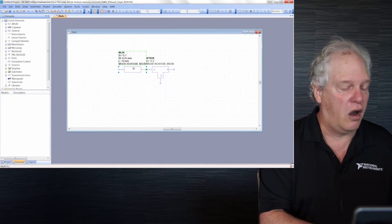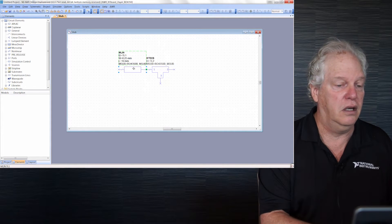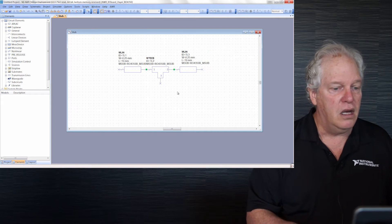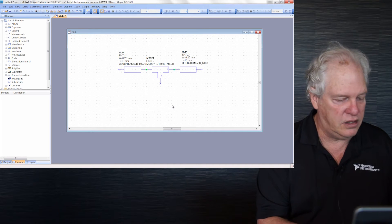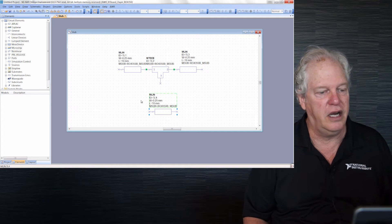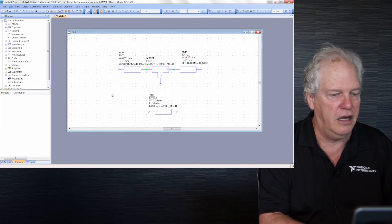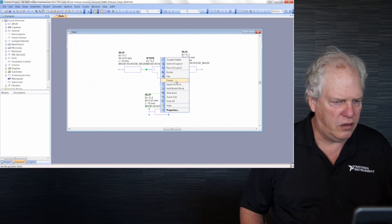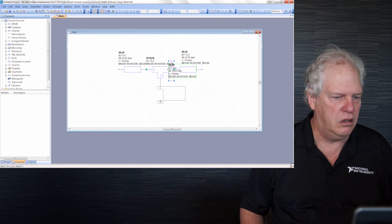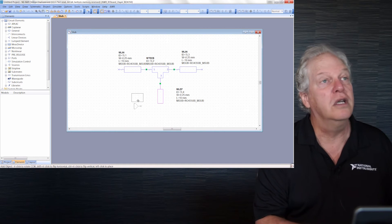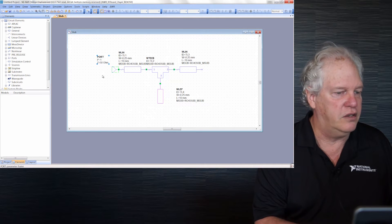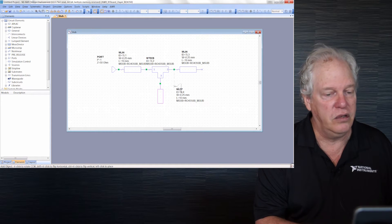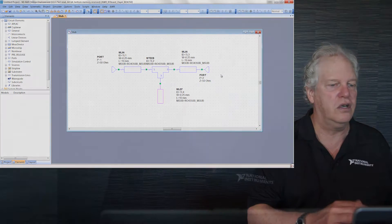We already have an MLIN, so Ctrl-C to copy and Ctrl-V to paste another one. For the stub, I'll paste again, then change this MLIN to an MLEF. If you know the element name, you can change any element to another. Right-click, rotate, and hook them up. Our circuit is ready except for ports. Ctrl-P adds a port at 50 ohms. Ctrl-P, right-click twice to rotate, and add the second port. This circuit is ready.